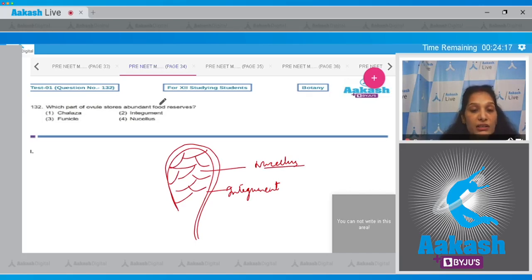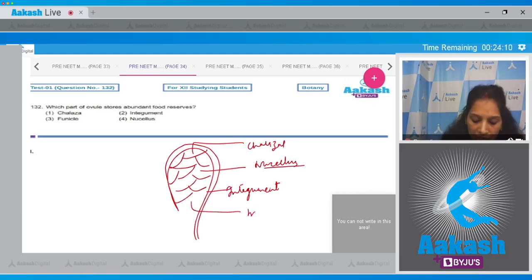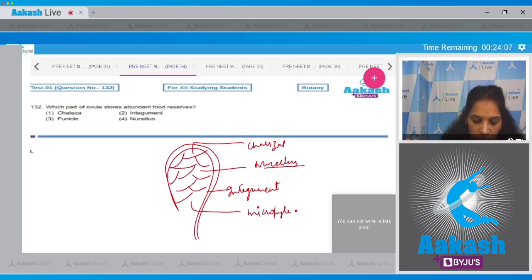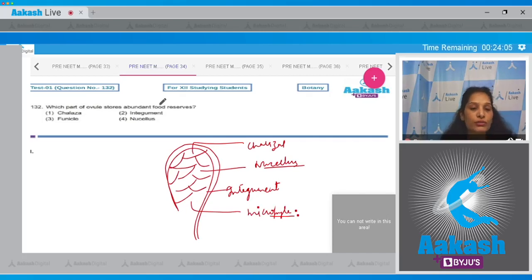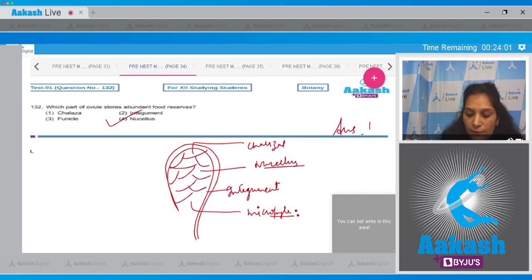Chalaza is the end opposite to the micropyle, and funicle is the stalk of the ovule. So the correct option for the given question is option number four.